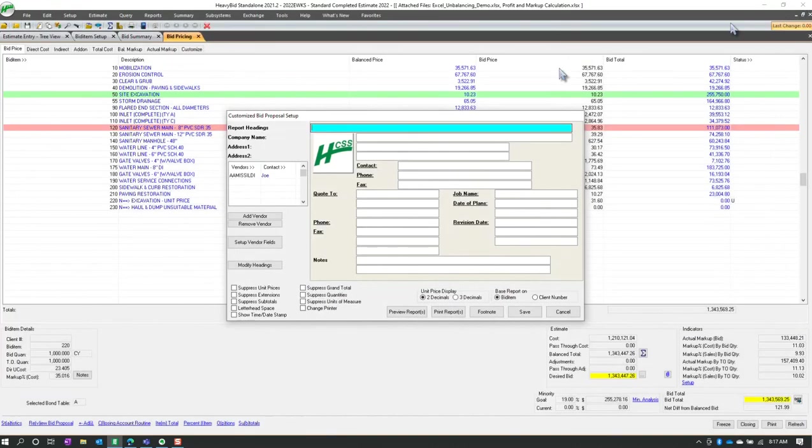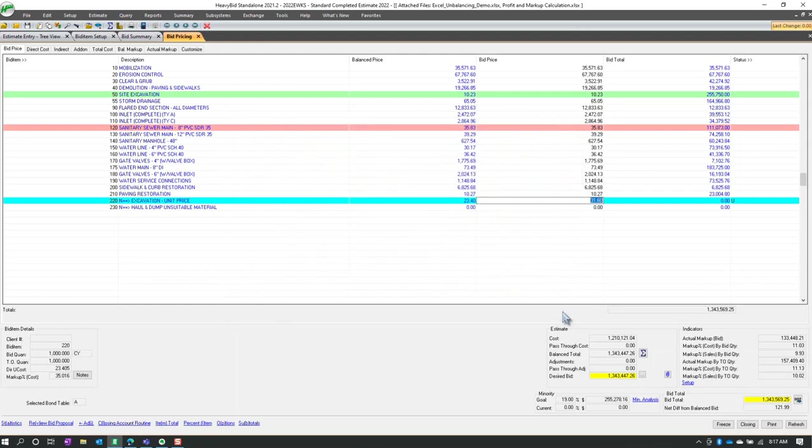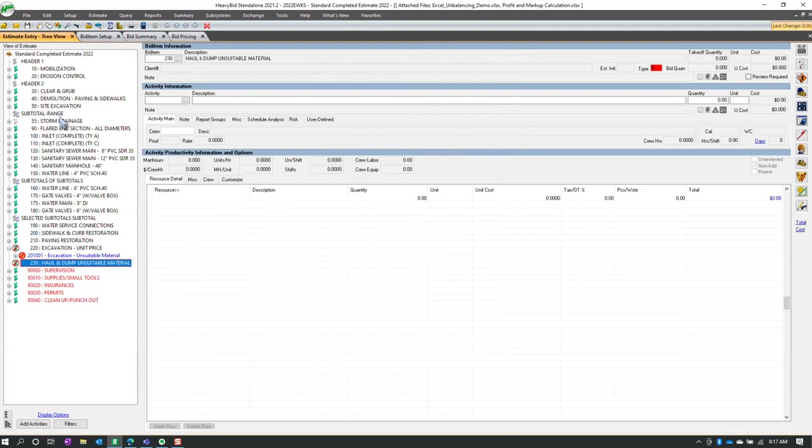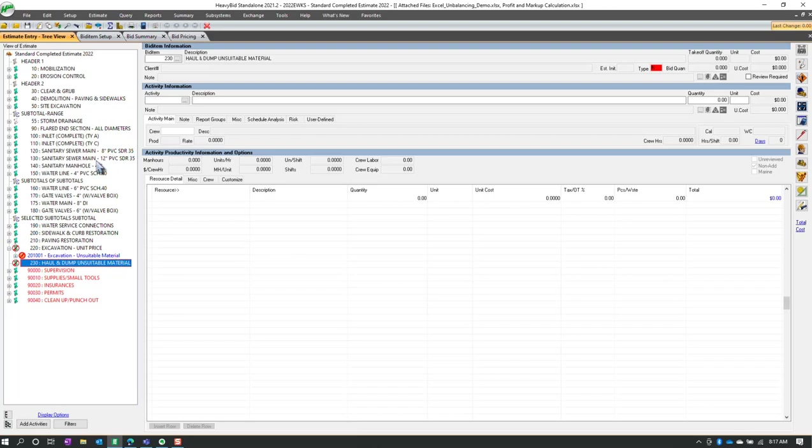All right. So that's pretty much it on these two new options in bid items setup. I hope you will try to use these if they're applicable to your company. And also check out my blog and future YouTube videos on the subject of estimating in general, and of course, heavy bid. Thank you. And again, this is Arthur Nix with EWKS.